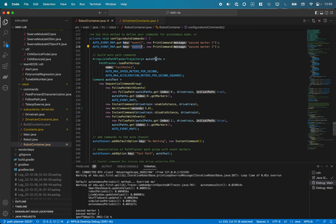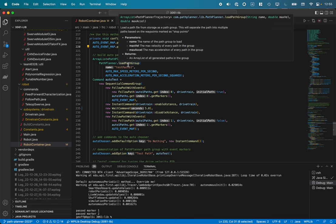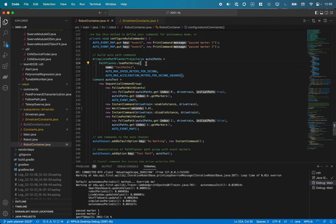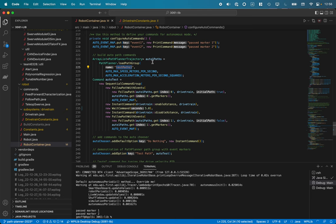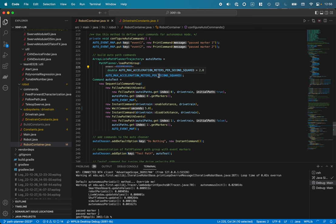Other new commands here. A new command we have is the load path group command. What this allows us to do is I specify the name of a single path with stop points in it from Path Planner, and it will automatically break that into individual paths and return an array list of those paths, which is very convenient.